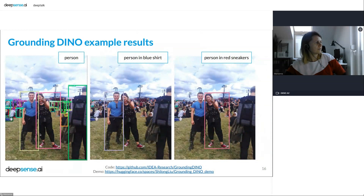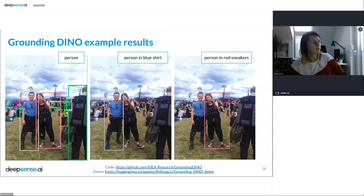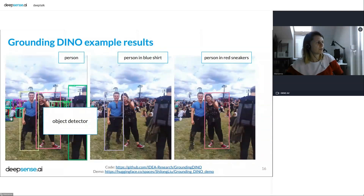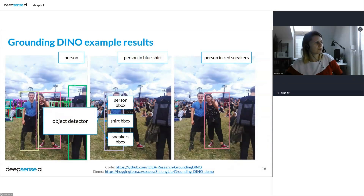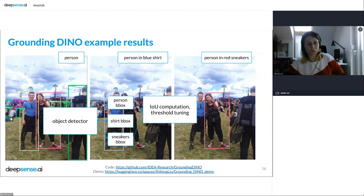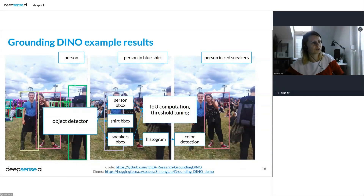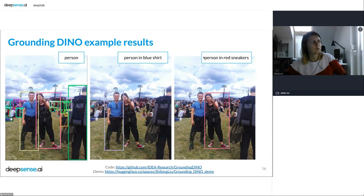In another example, on the left I was just looking for 'person' — a standard COCO class any pre-trained detector can handle. But then I looked for 'a person in blue shirt' and 'a person in red sneakers', and the results are great. We could do this ourselves by combining an object detector, computing IoU to match shirts with persons, then analyzing color histograms — or we can just use a single sentence prompt and get the result directly.